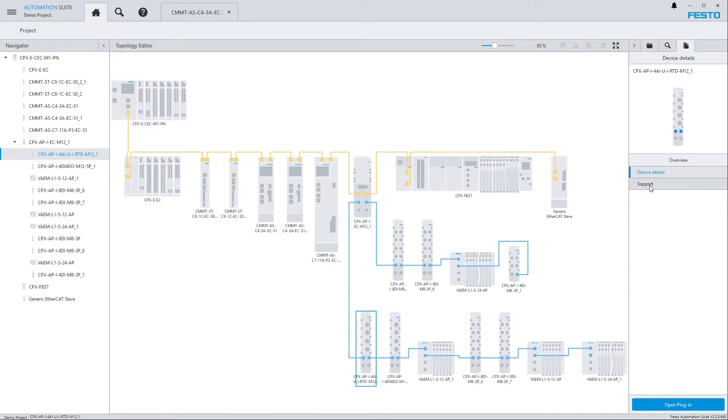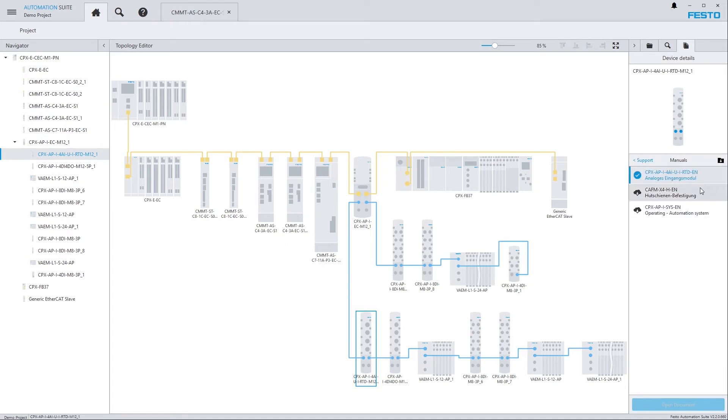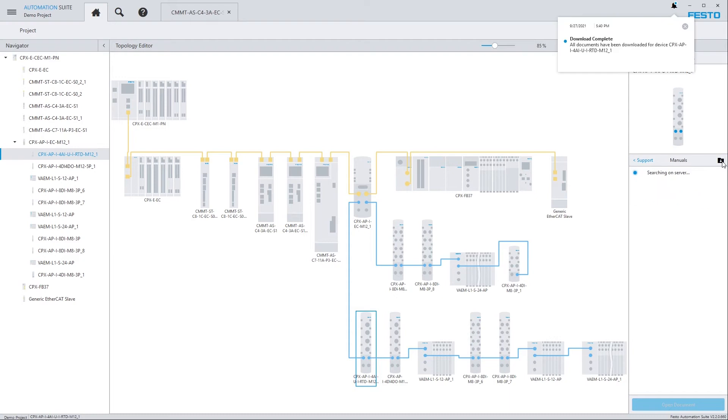What you can do is click on Support, Manuals and download all available documents through this icon up here. Now you can see the three documents have been downloaded and are now available in the local database.